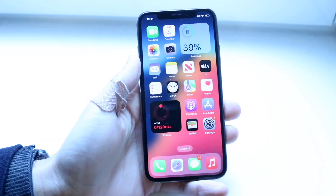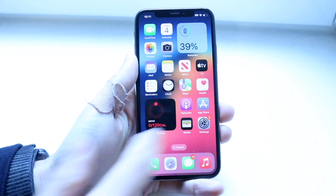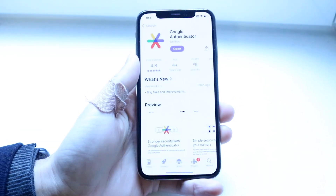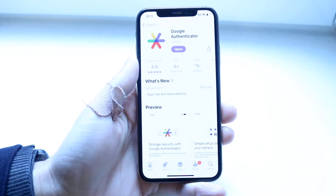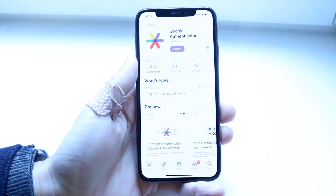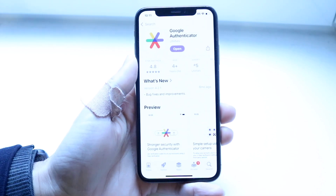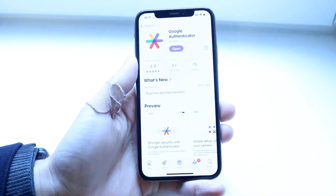You might be in a situation where Google Authenticator is just not working for you. This can happen for a couple of different reasons.